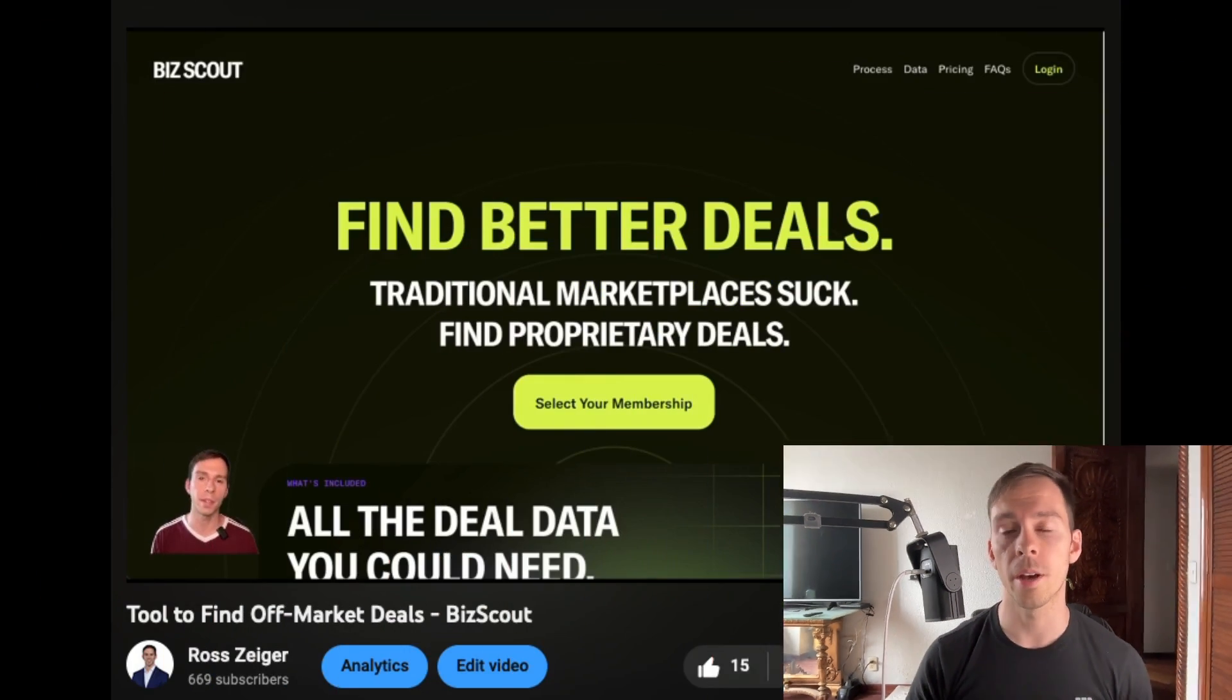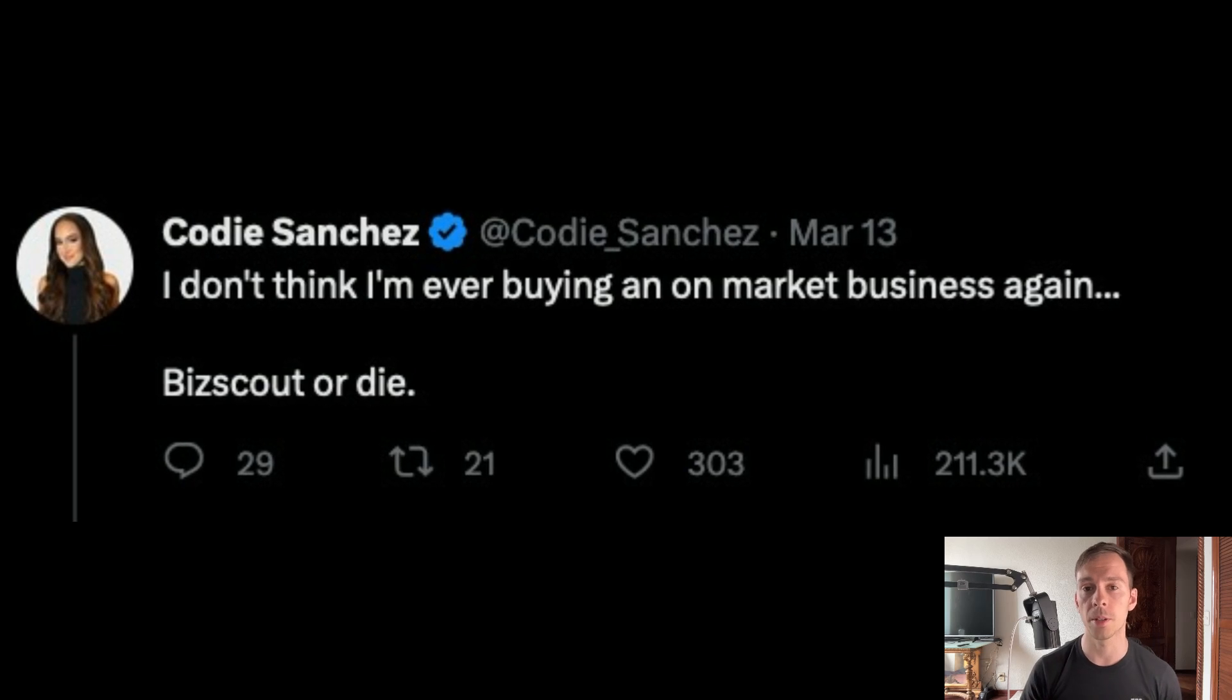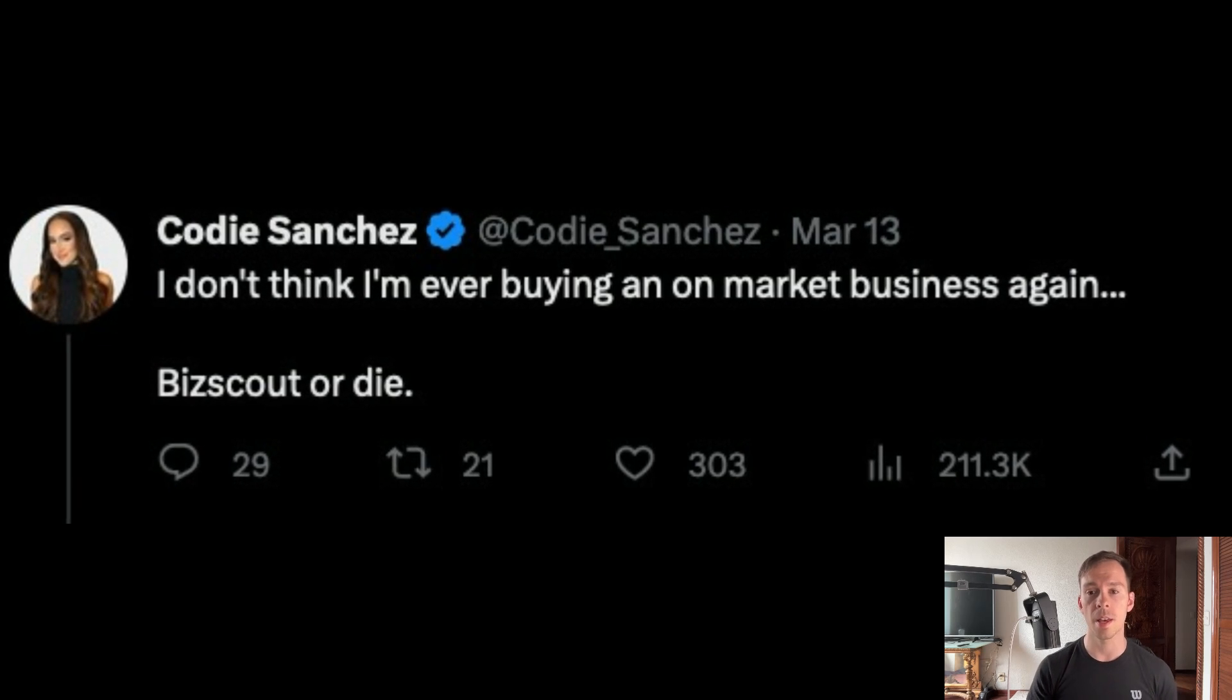A couple of months ago, I did a review of bizscout.io, the off-market deal-finding software which happens to be owned by Cody Sanchez.